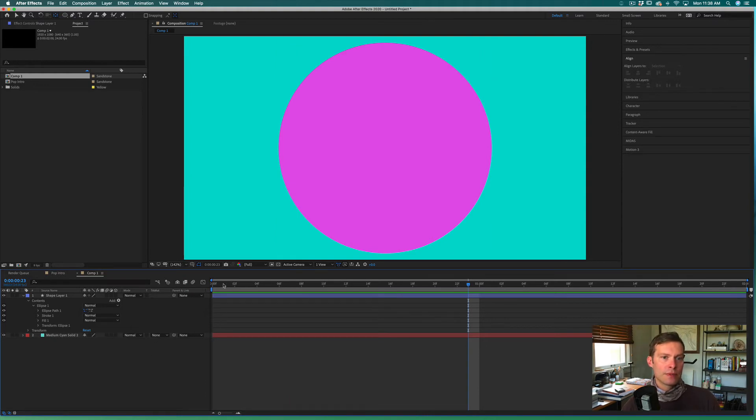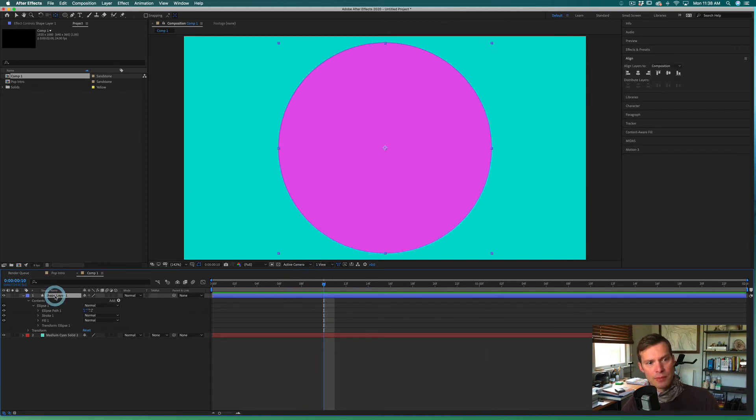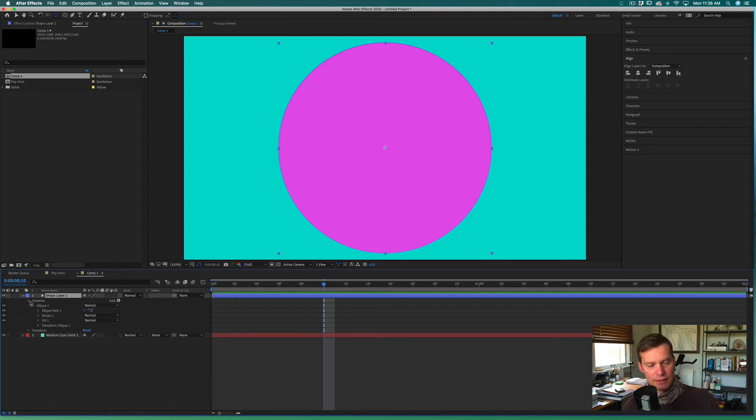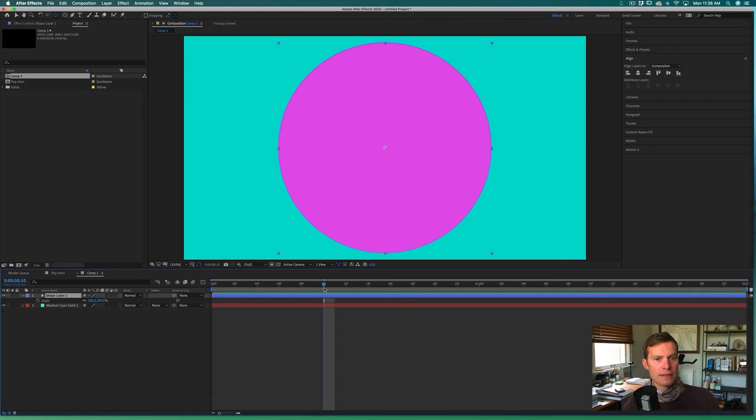What we want to do is go ahead and animate that scale effect happening. I'll come in and select my shape layer, and all I want to see is the scale, so I'll hit S on my keyboard to show the scale effect.